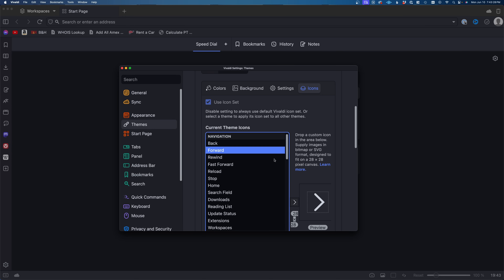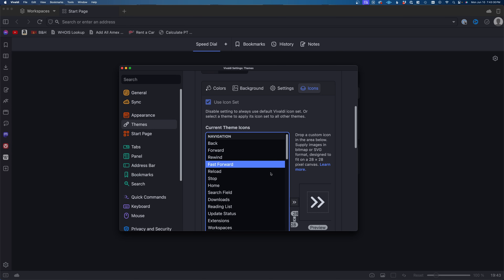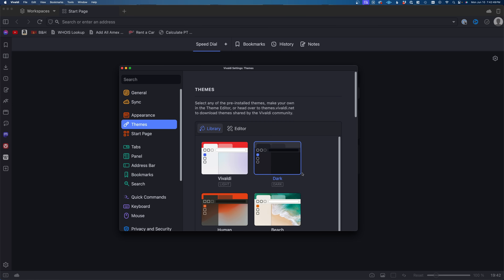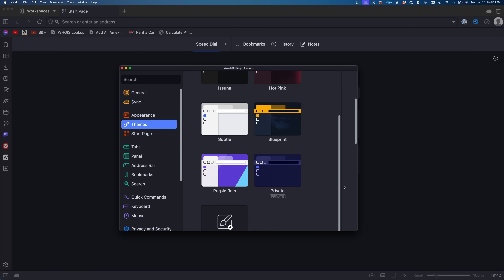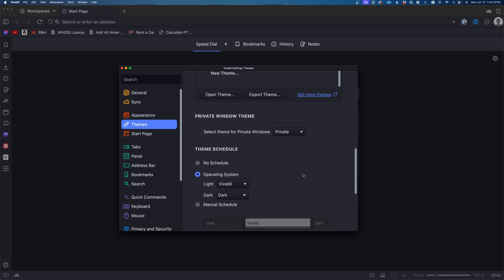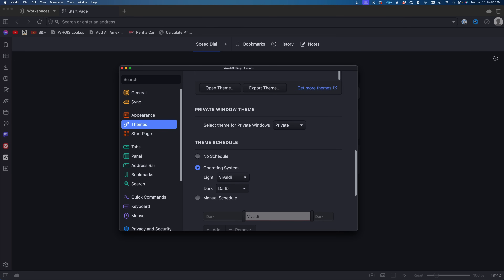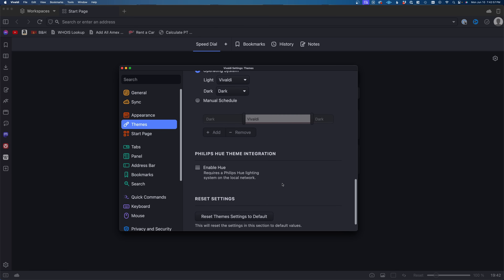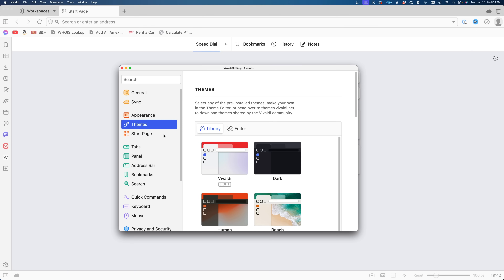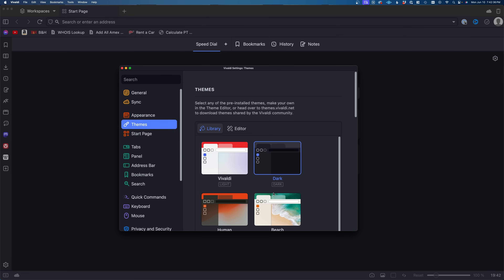You can go as far as adding custom SVG images for every icon in Vivaldi. I find this level of customization intimidating, and I prefer the simplicity of Chrome. But if you know exactly how you want your web browser, you'll love Vivaldi. There are quite a few themes to choose from, or you can make your own.